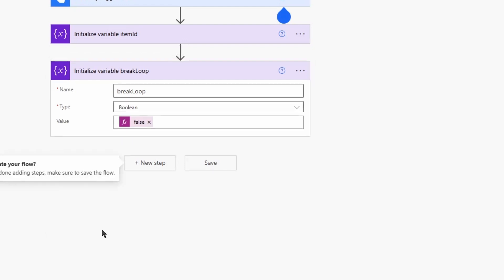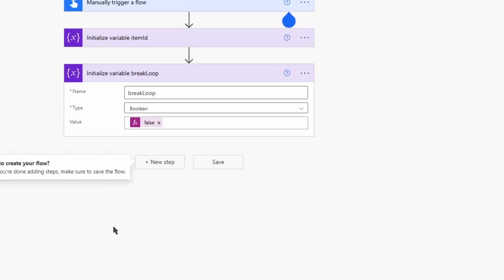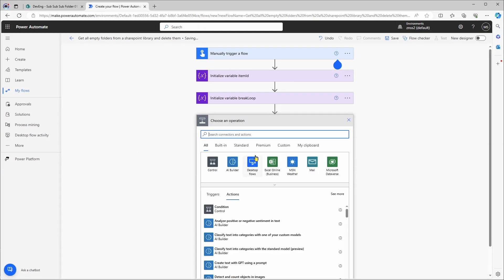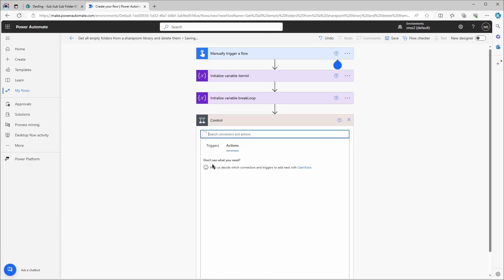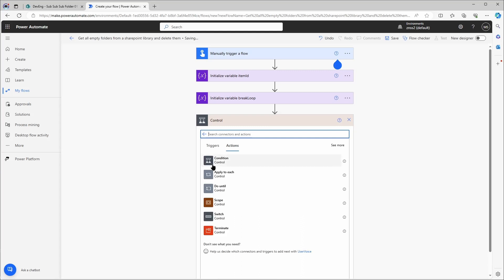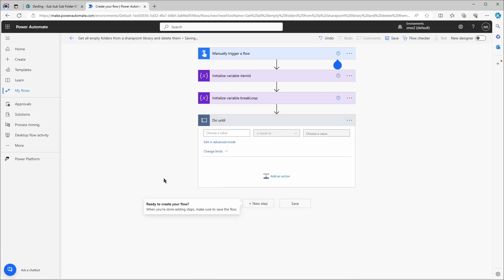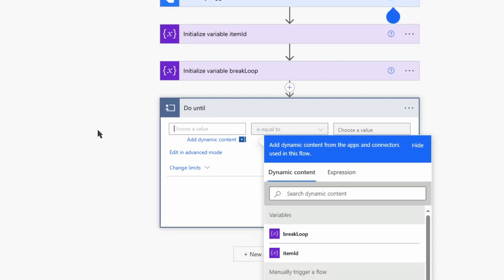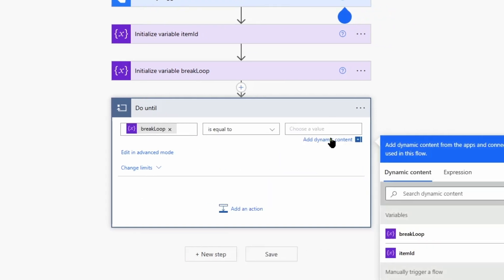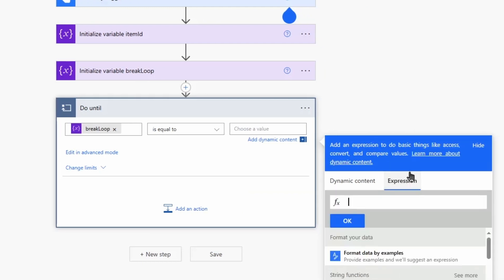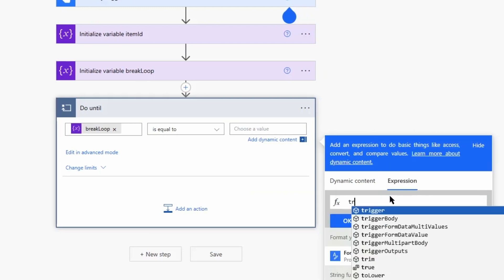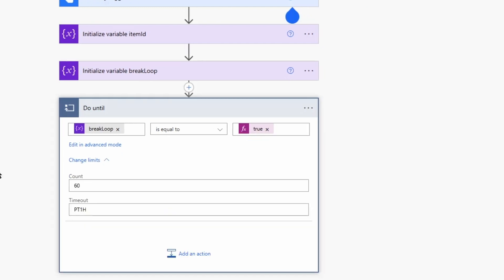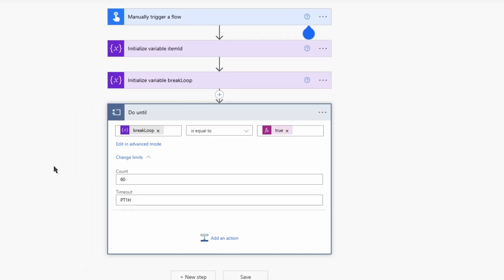Then I will create a do until loop. The loop will continue to do actions until one or more criteria are met. It's here in the control panel, do until. In this case I want the variable break loop to be true. In the limits parameter I can set the maximum number of loops, so even if break loop is not true it will end. That way you can also control the maximum run length of your flow and adjust it to your needs.